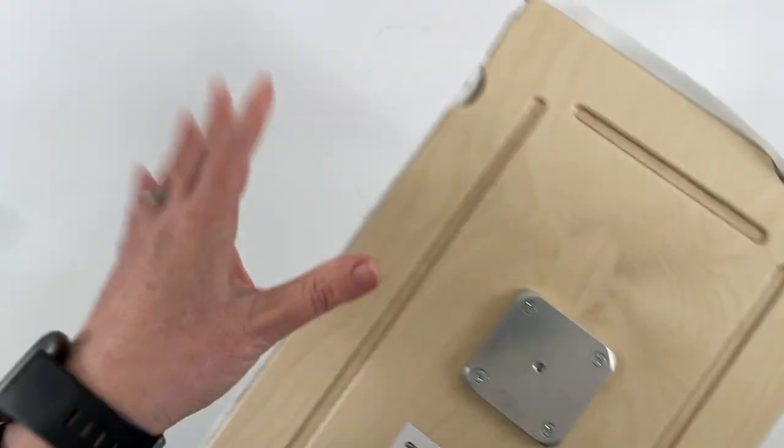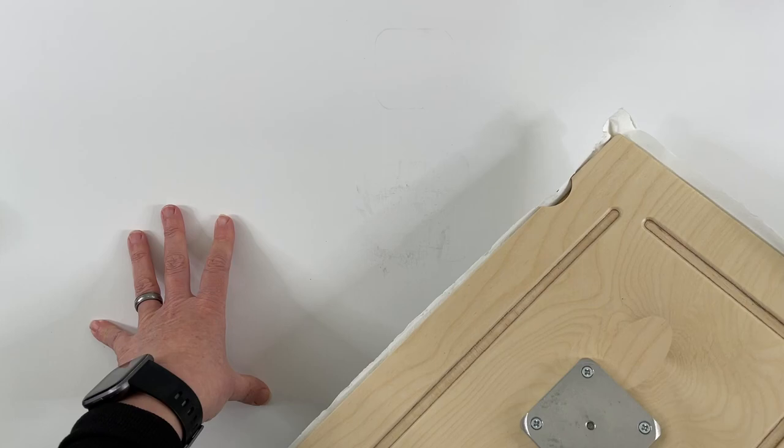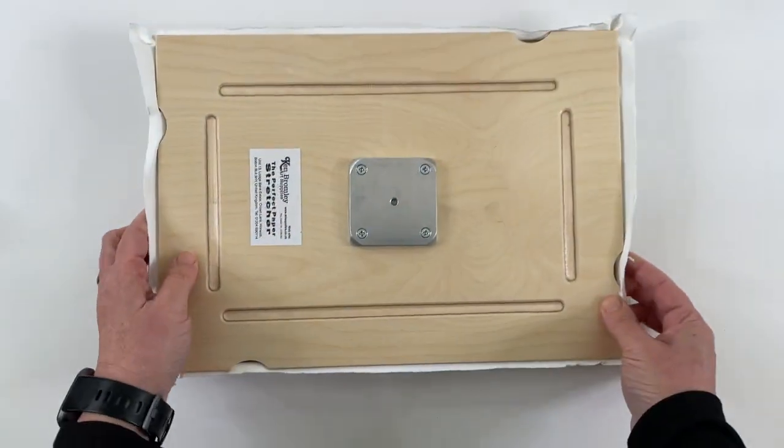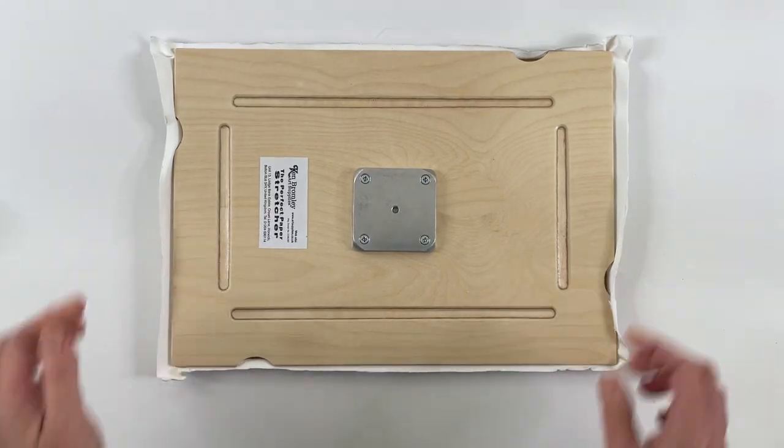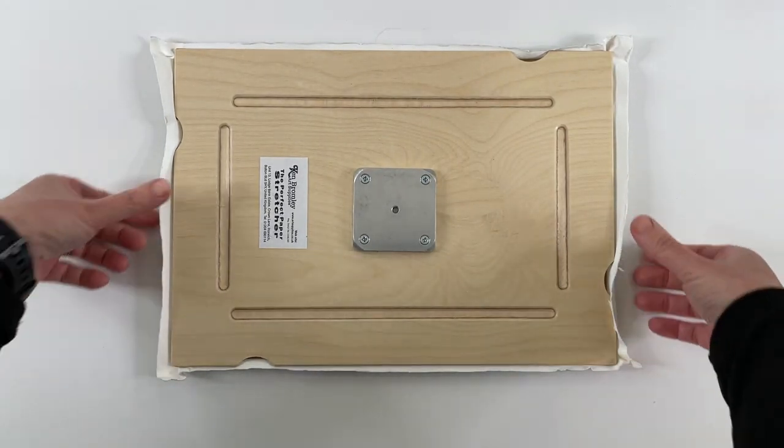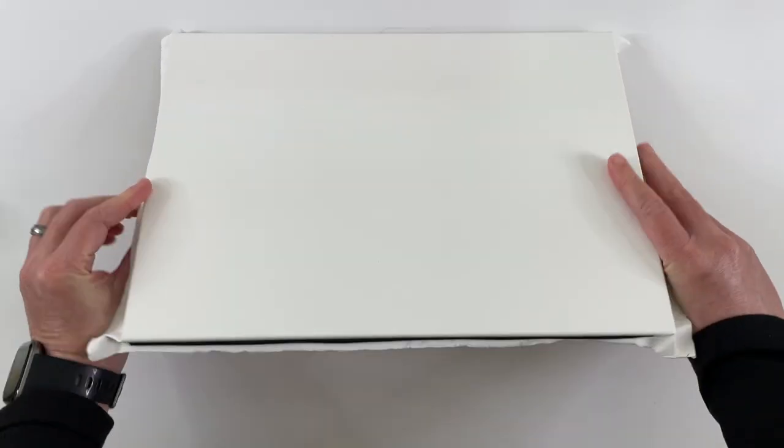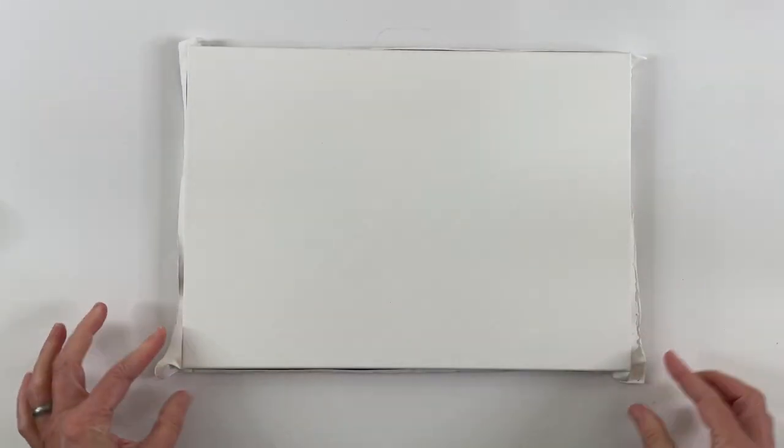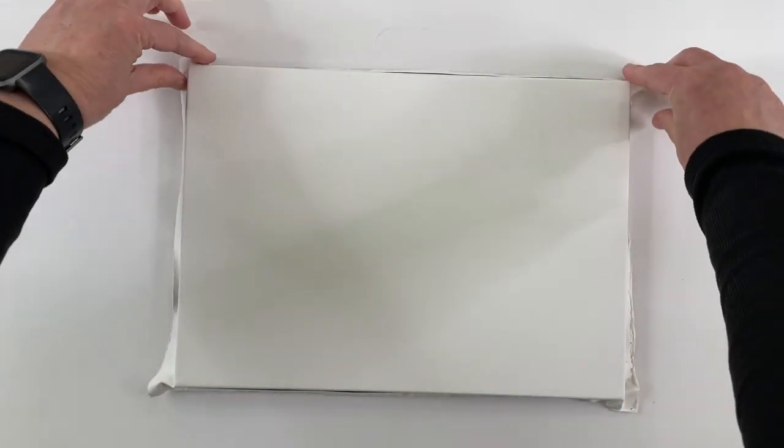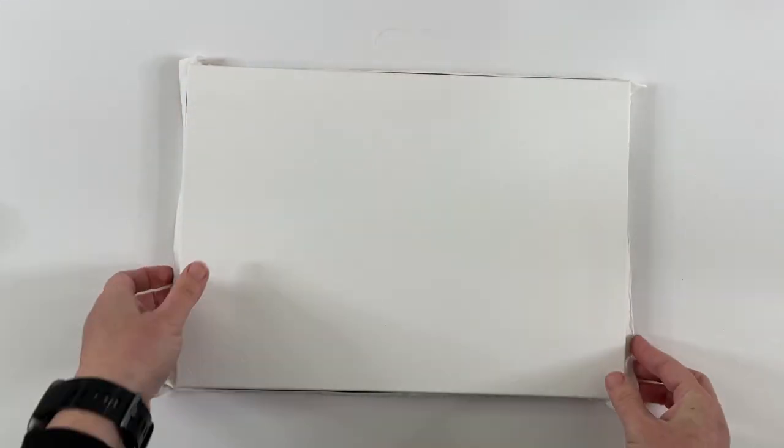You want to soak your paper for about five minutes and then lay it on a clean towel. Then you put your board on the paper and get it centered, then you flip it over and pinch the four corners to hold the paper in place.